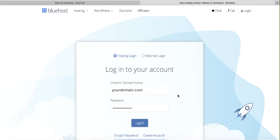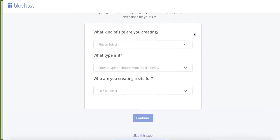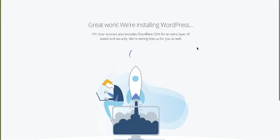Our account is ready to go — click the 'Go to Login' button. Enter your domain name and the password you just created, then click Login. Once you get to this point, scroll down and click 'Skip this step for now.' That will automatically start installing WordPress for your website.